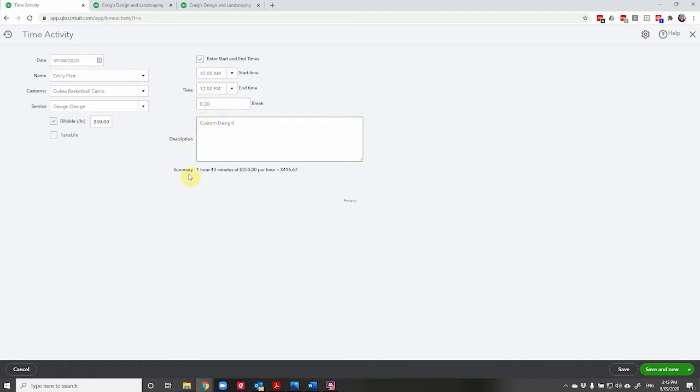and I took a 20 minute coffee break. So here you can see that we've got a summary, an hour and 40 minutes at $250. I just earned $416.